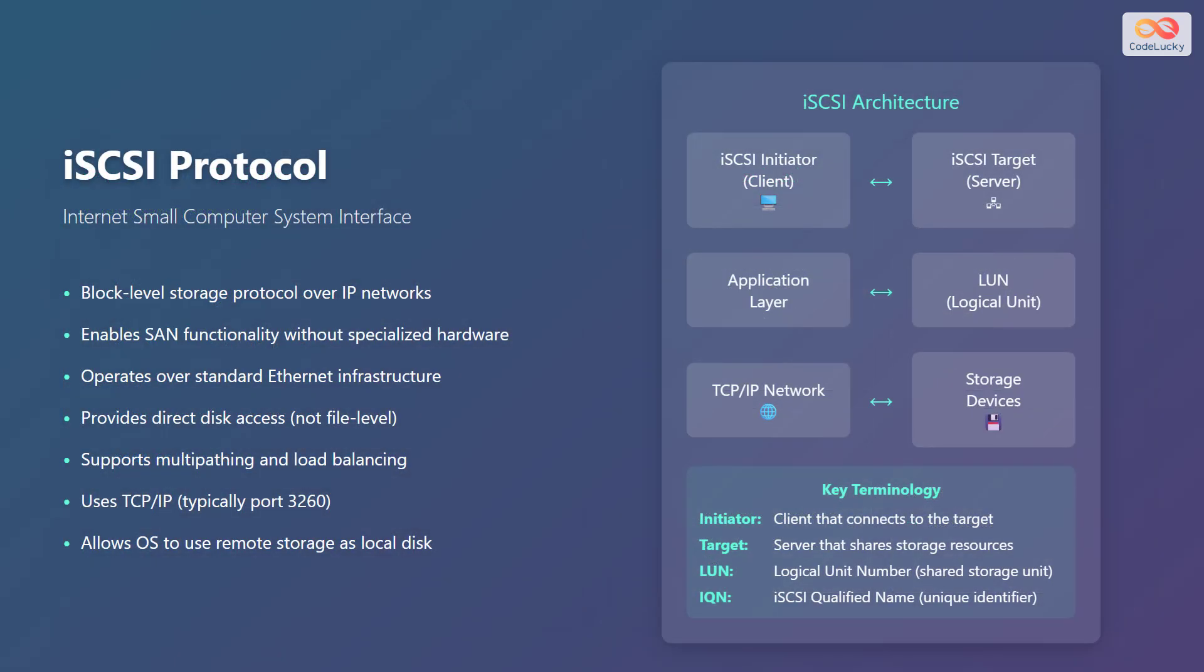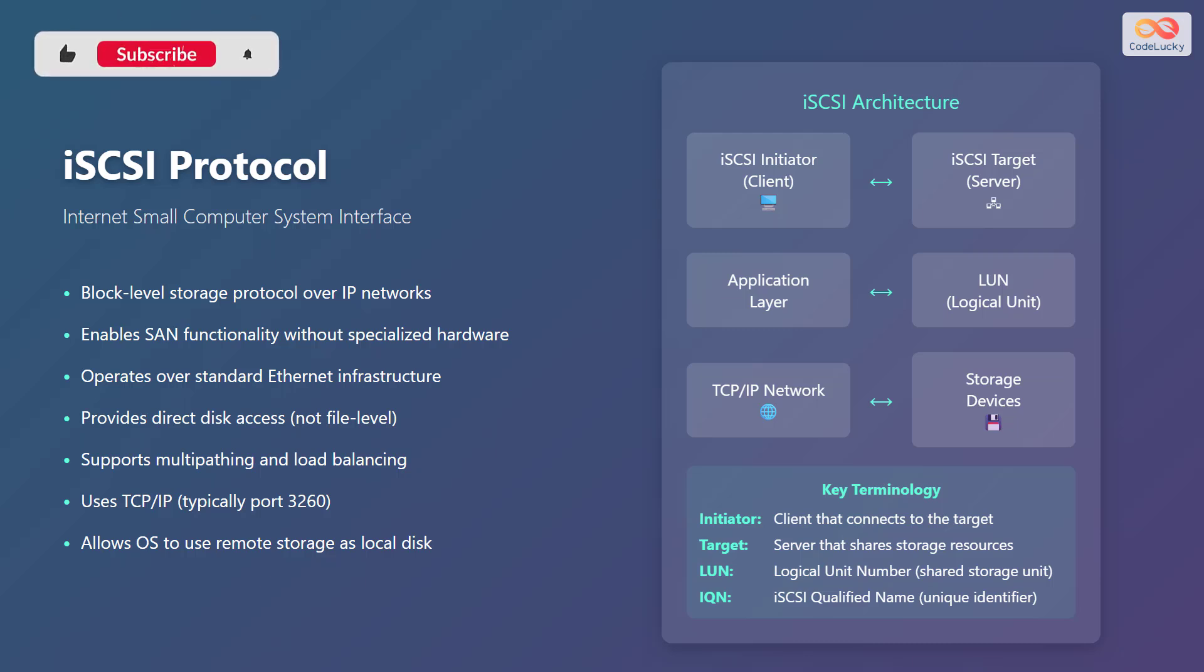Now, let's explore the Internet Small Computer Systems Interface, or iSCSI protocol. It is a block-level storage protocol over IP networks. It enables SAN, that is storage area network, functionality without specialized hardware, operating over standard Ethernet infrastructure. It provides direct disk access, not file-level access, supporting multipathing and load balancing. It uses TCP IP, typically port 3260, allowing the operating system to use remote storage as a local disk.